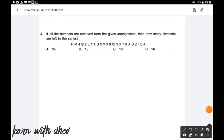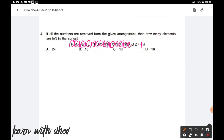Question number 4: If all the numbers are removed from the given arrangement, then how many elements are left in the series? Let us start removing the numbers first. Counting the remaining elements: 1 through 18. So the total — 18 elements are left in the series after removing all the numbers. Option D is the correct answer.